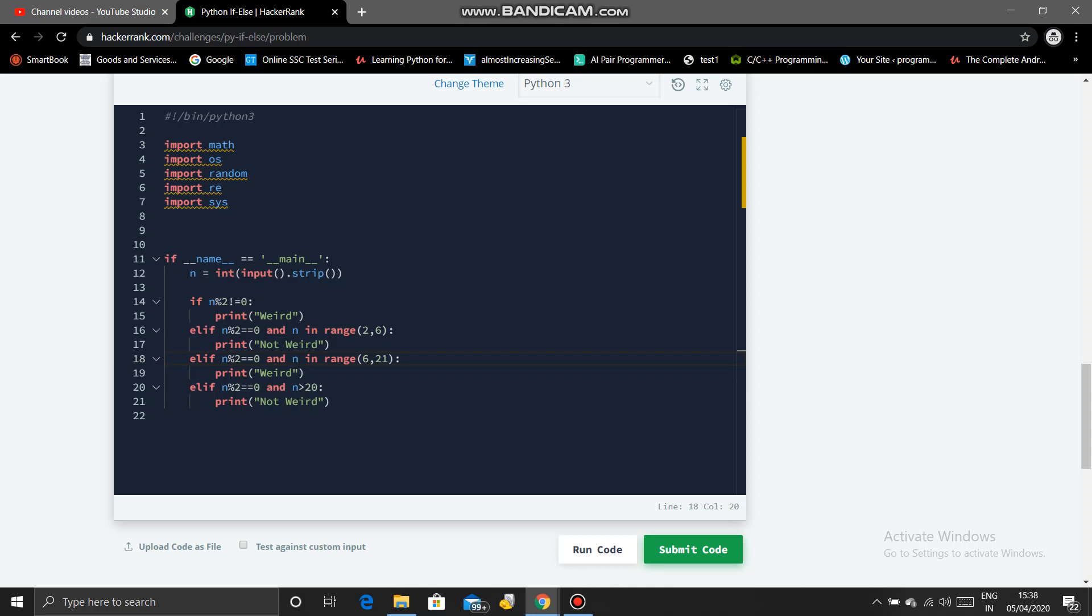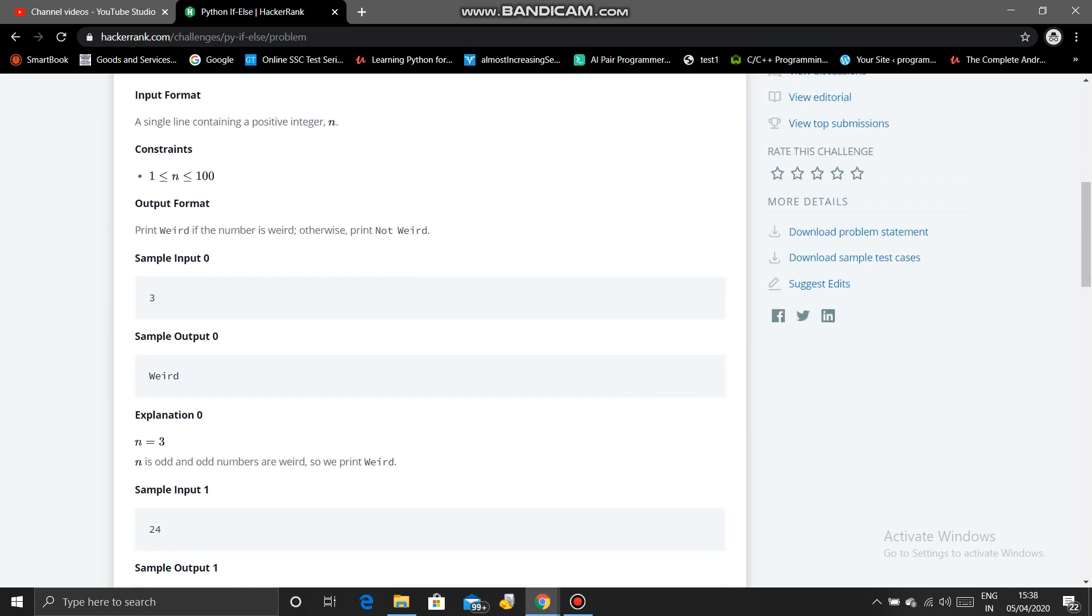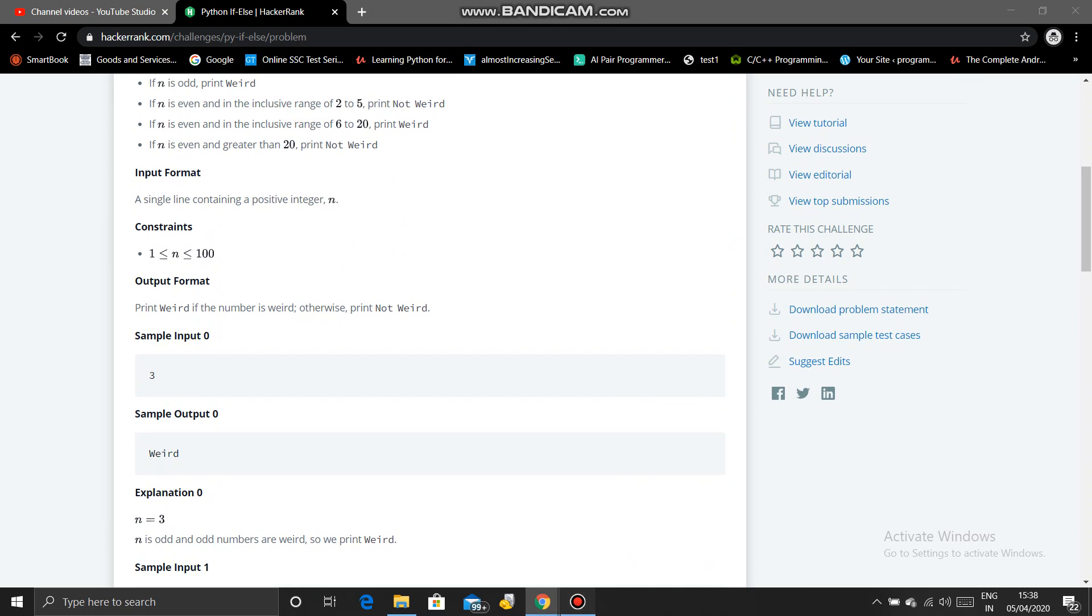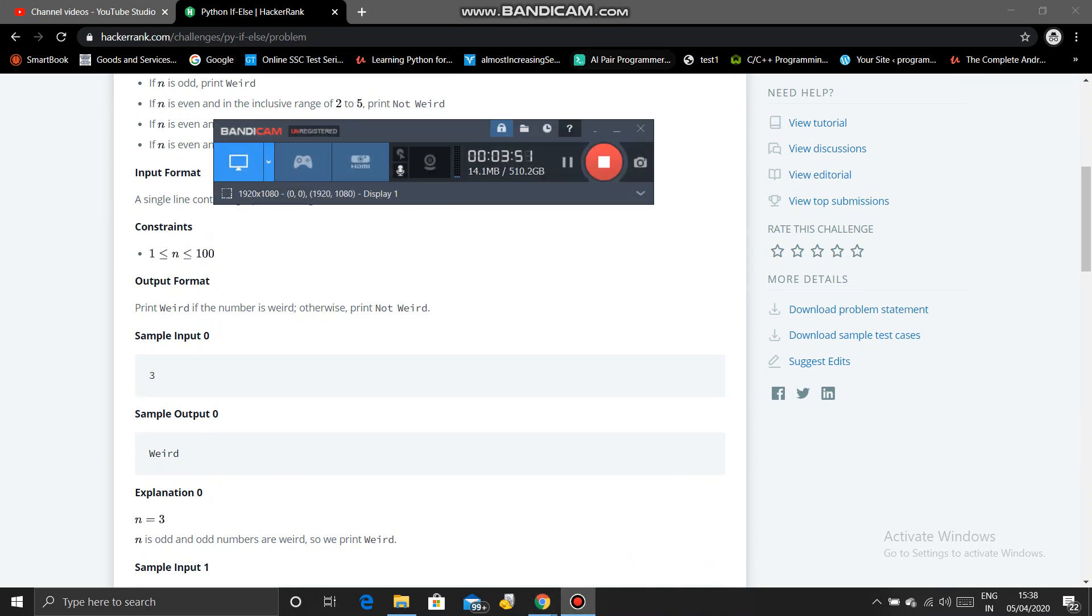So that's it for this tutorial. I hope you enjoyed it, and in the next tutorial we will solve another HackerRank problem. Thank you for watching the video. Please subscribe to the channel. Thank you.